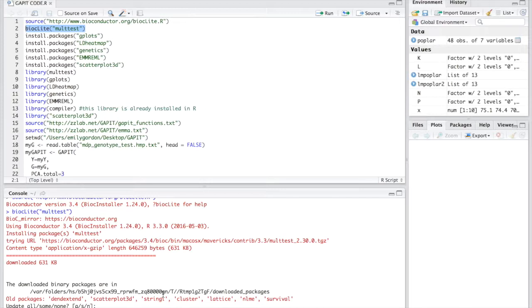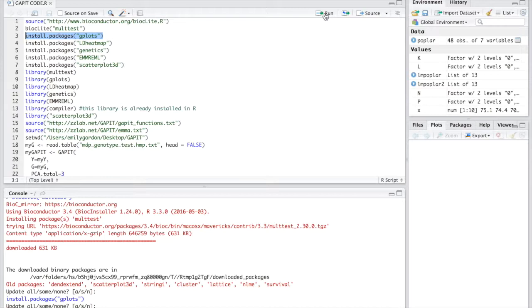The next package we'll download is gplots. Again just copy and paste the commands and run it. This package is pretty important because GAPIT utilizes this package to plot different graphs that will be generated for your analysis.